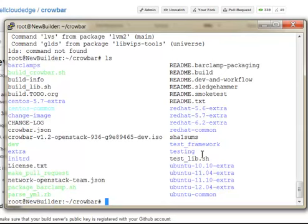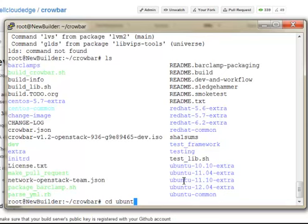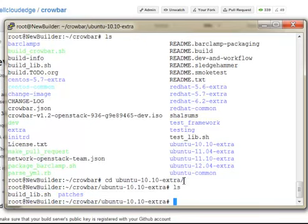So all the operating system-specific knowledge that Crowbar has is in all of these Red Hat and Ubuntu extra directories. And in each one of those... Let's just pick Ubuntu 10.10, for example. Wow, that is... It's just laggy. That is laggy. Come on. Wow. It's scared of you as the trick. That's how I enforce my will upon all of these servers.